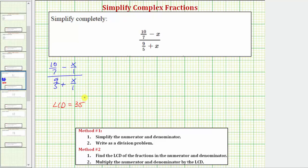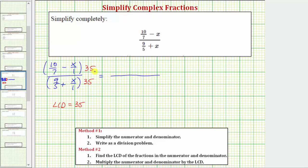Because the least common denominator is 35, we're now going to multiply the numerator and denominator of the complex fraction by 35. So we'll multiply the top by 35 and the bottom by 35. Remember, if we multiply the top and bottom of a fraction by the same value, we get an equivalent fraction. So multiplying on the top, we have 10 sevenths times 35, and then minus x times 35.